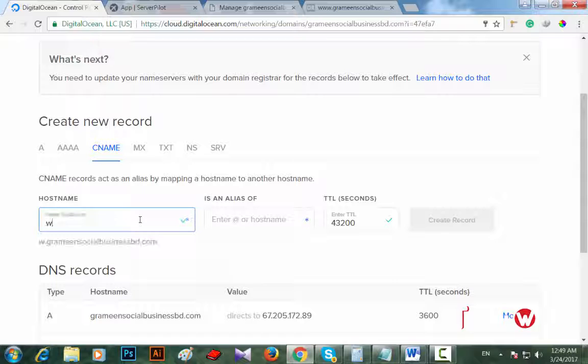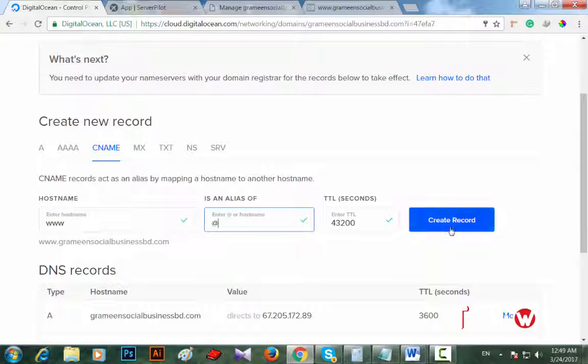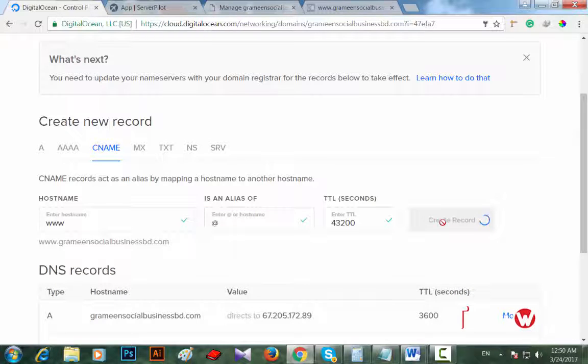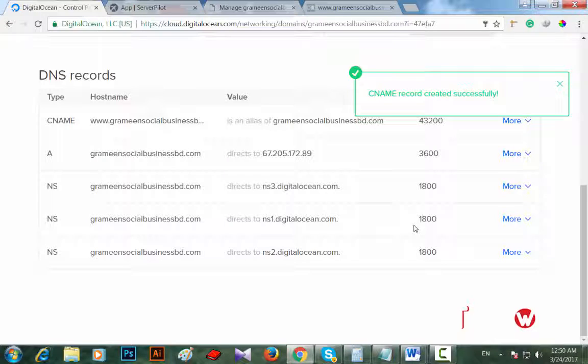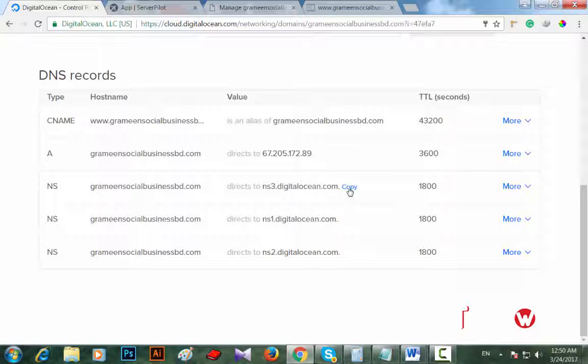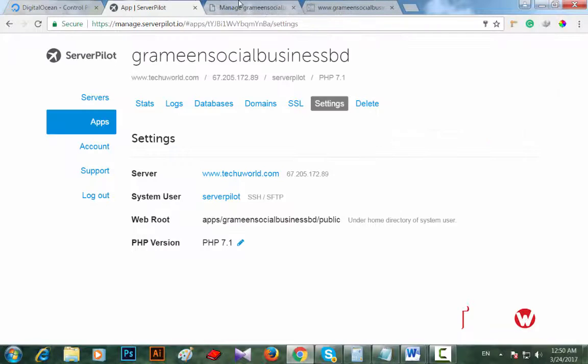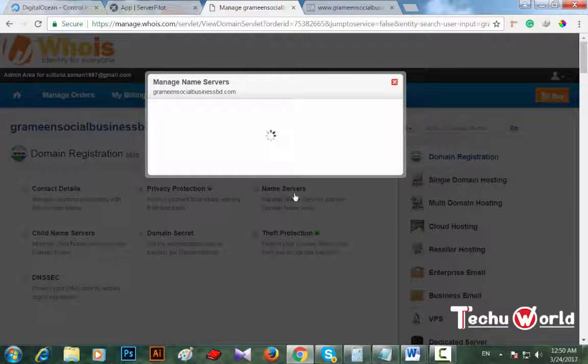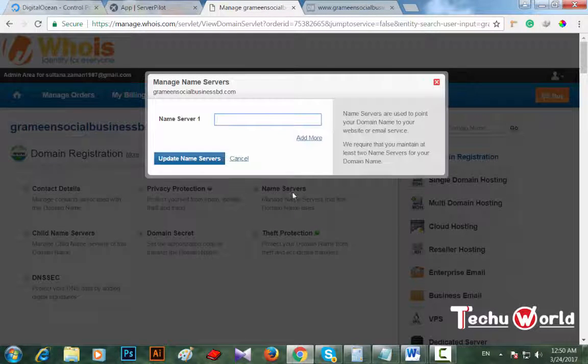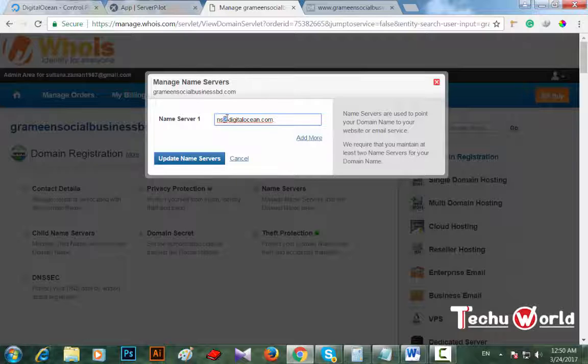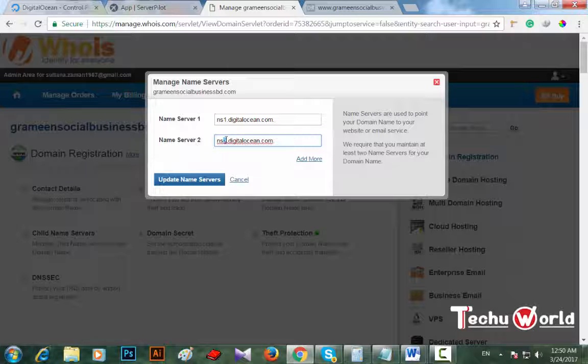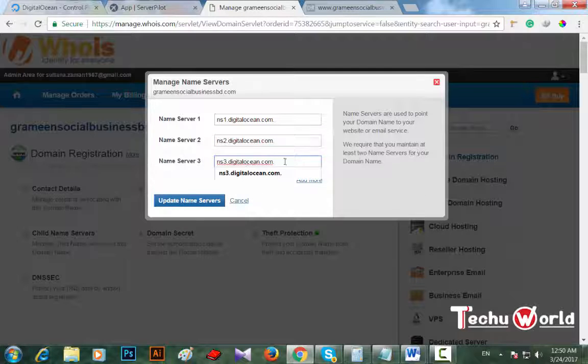Again I will create CNAME record. Hostname here with www, and here @. Don't put your hand on TTL. Create a record. Now I will change DNS server from my domain registrar.